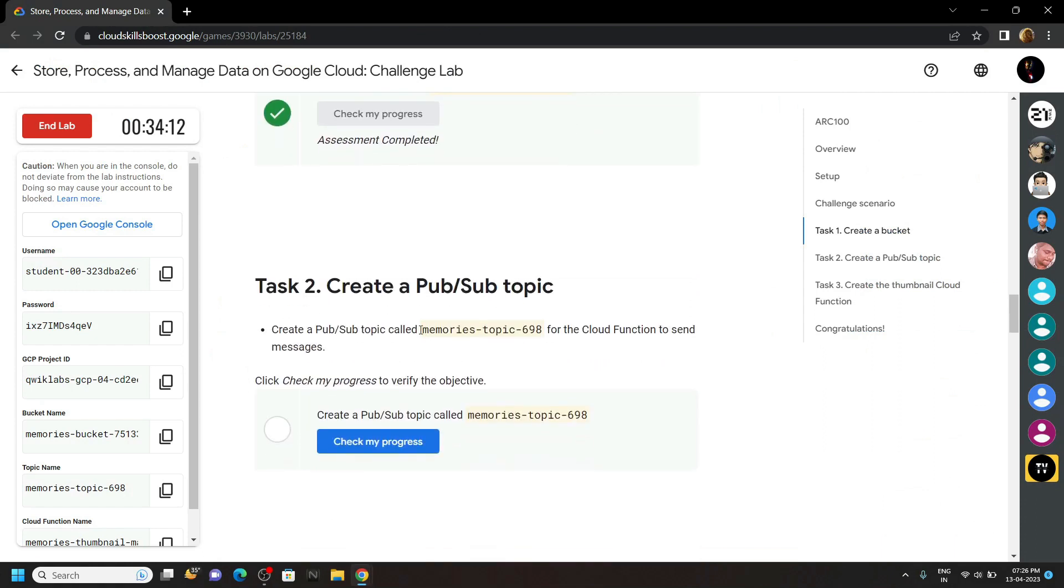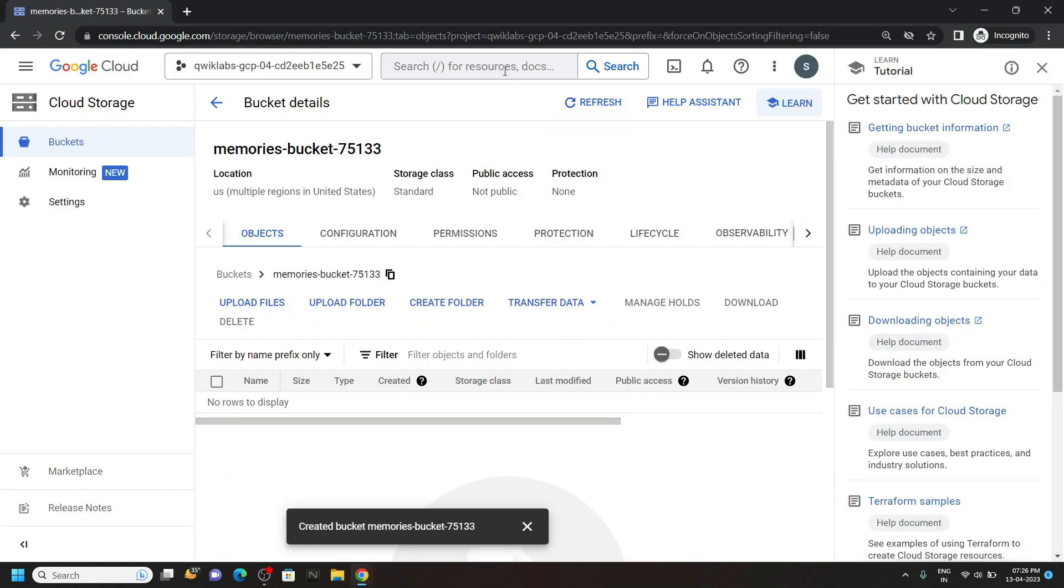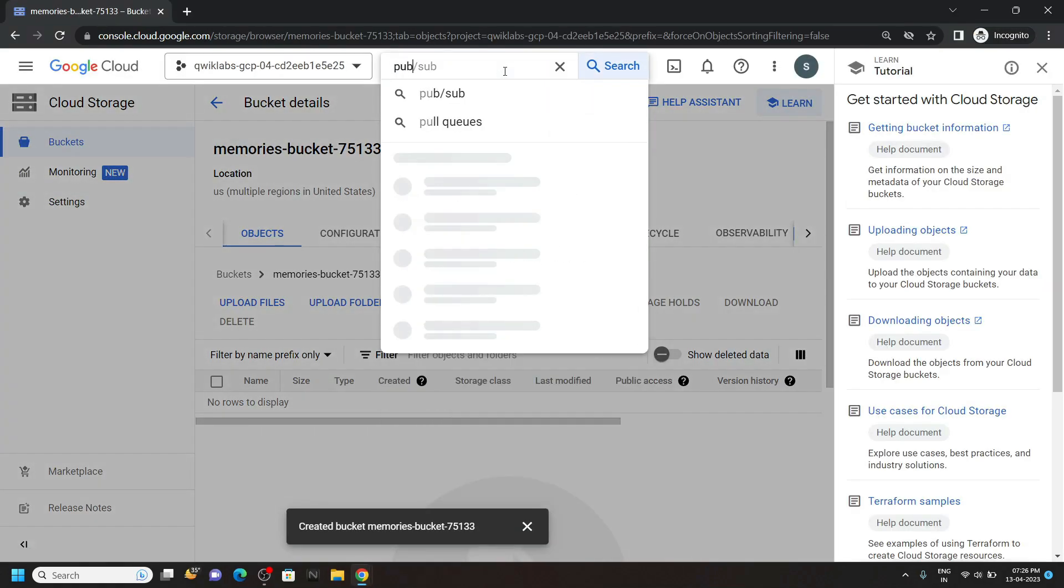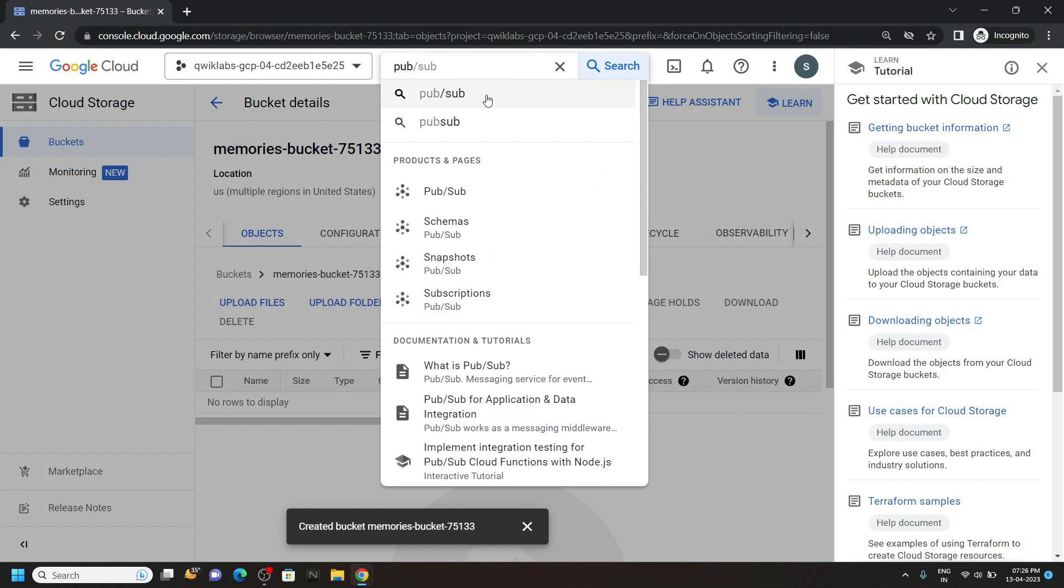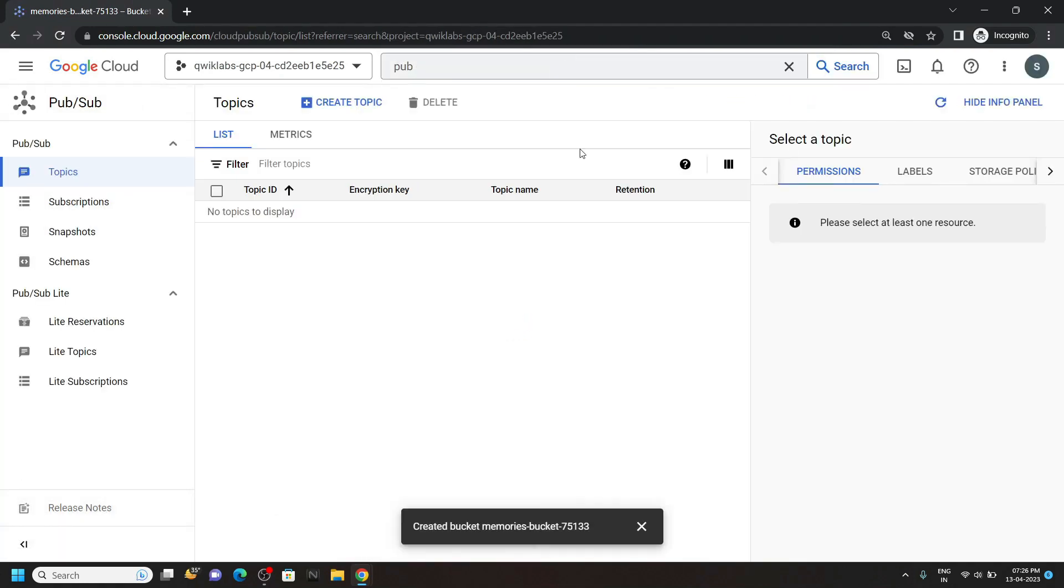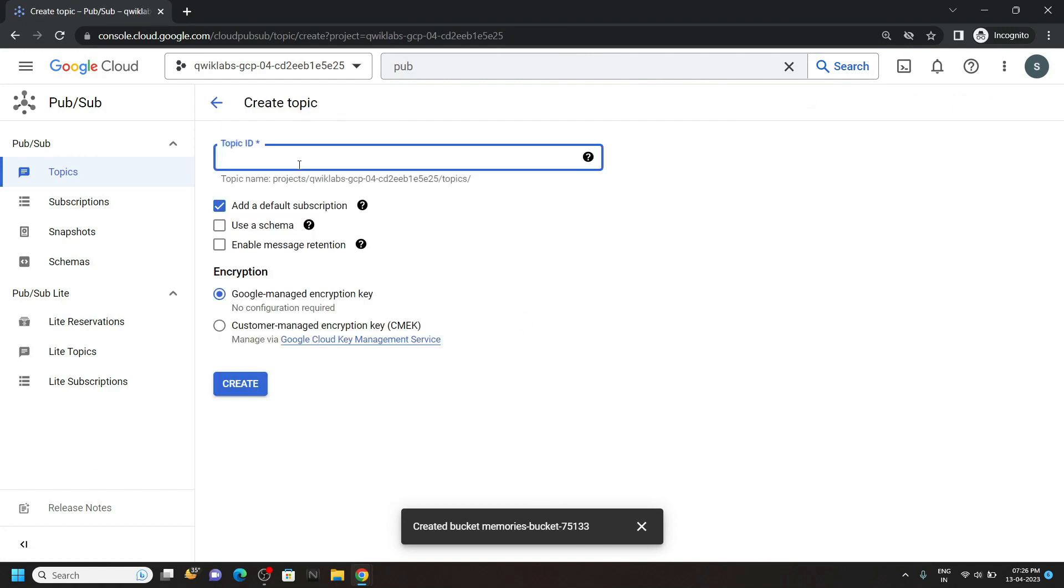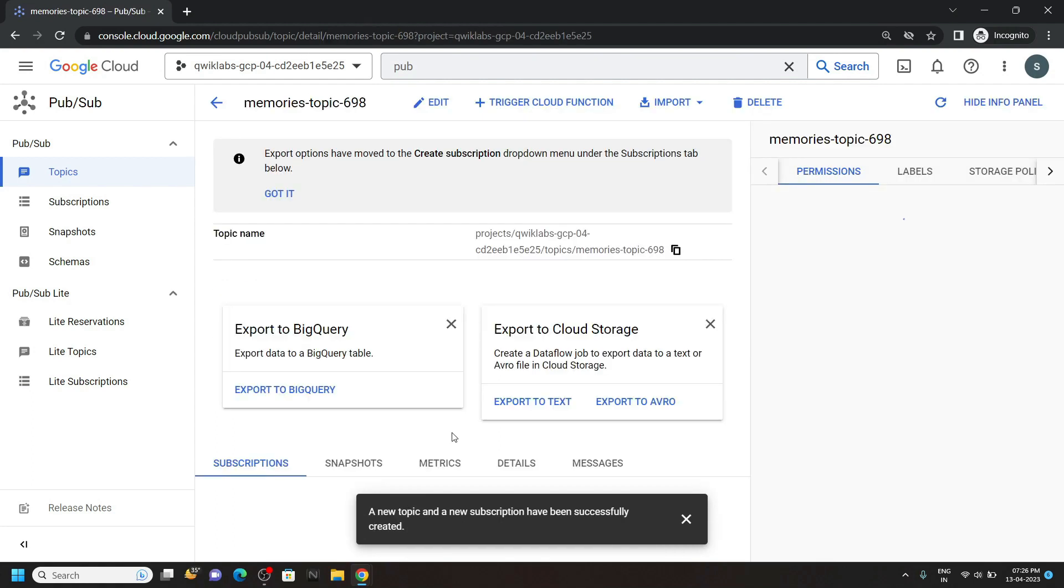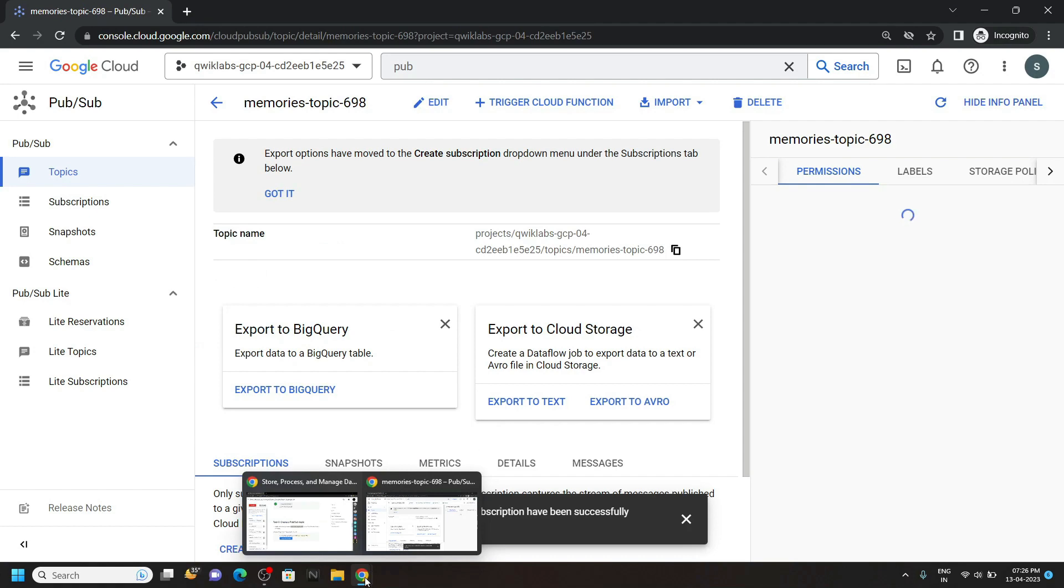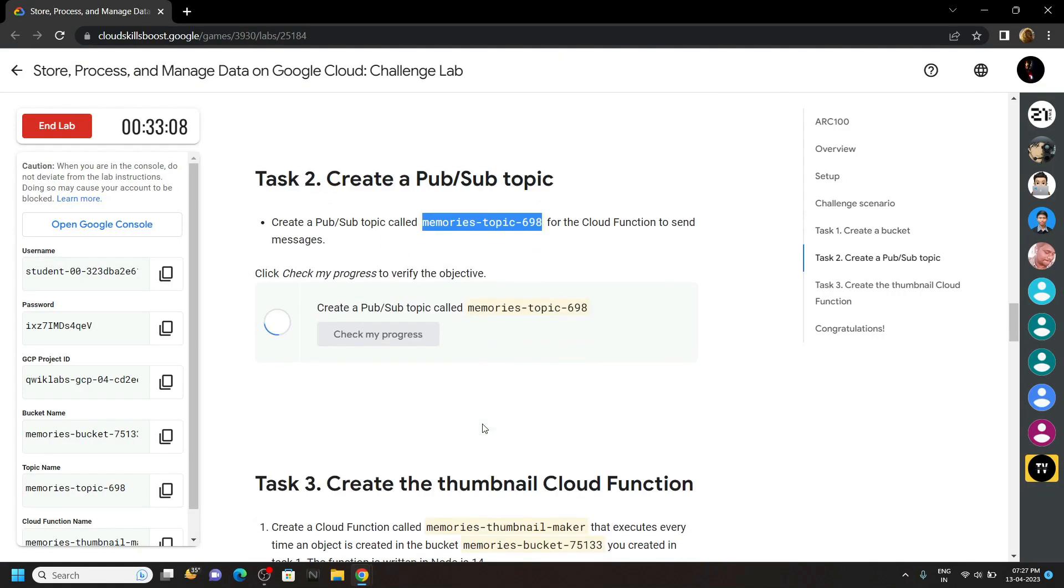Now copy this topic name. And in the console, search for pub sub. Open this. Click on create topic. Then paste the name and click on create. Okay, now our second task is also completed. Go back and check your progress.